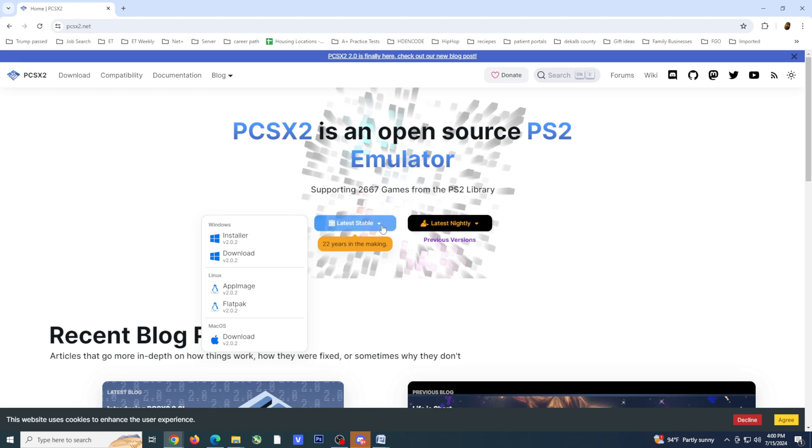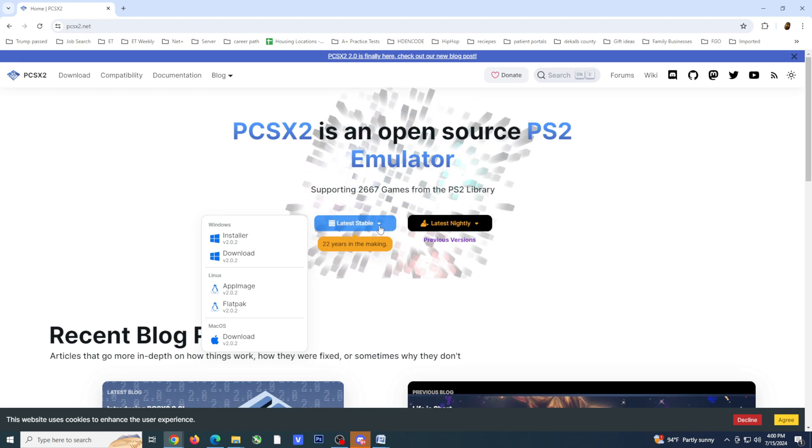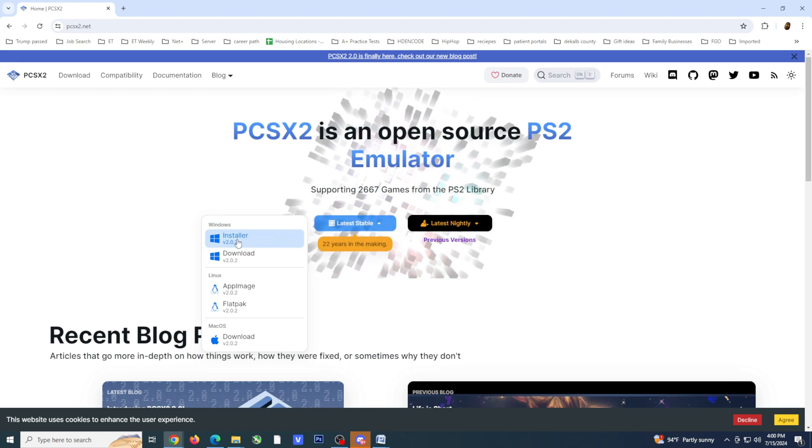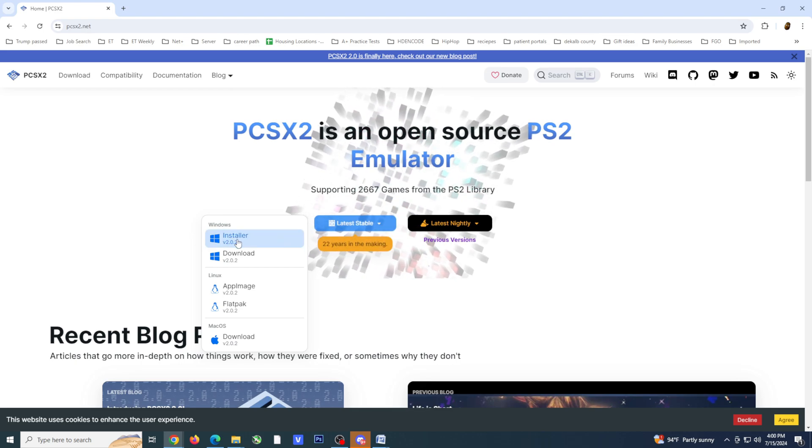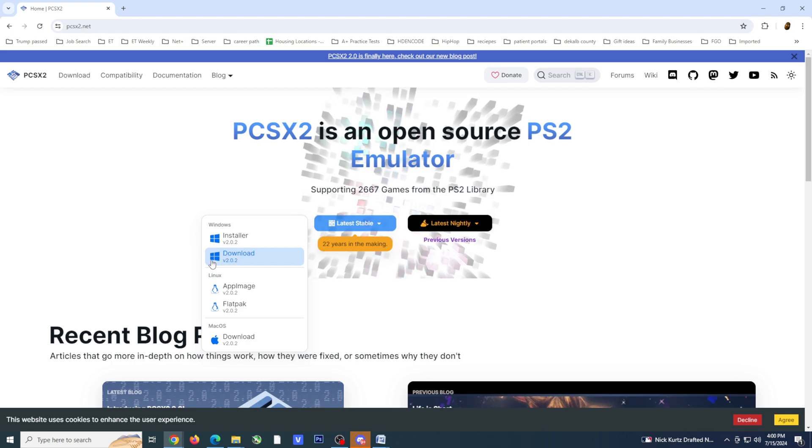Head to PCSX2.net. Click on latest stable. This will bring up a menu to the left. For this example, I'll be manually installing the Windows version.